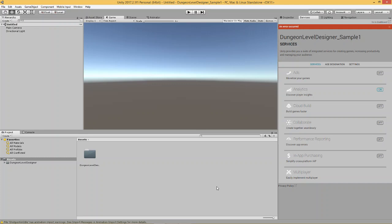Now, one thing I'm going to have to explain right at the start is that this asset was created with the working name Dungeon Level Designer. And after I had created it completely and was about to upload it to the Unity asset store, I realized that there was another asset with the same name. So, I changed the name to Dungeon Level Builder.